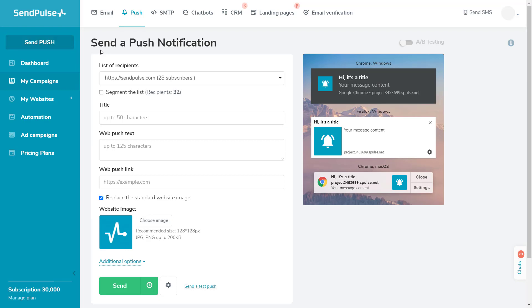To send a Web Push, choose the mailing list, write down the subject line, notification text,